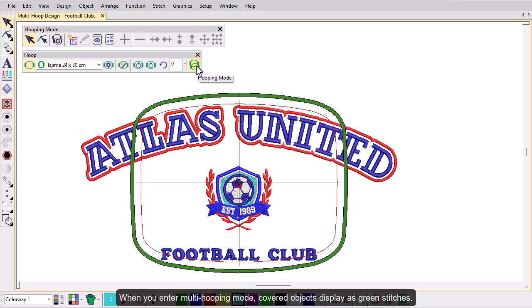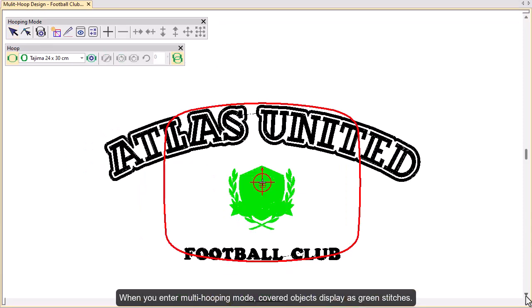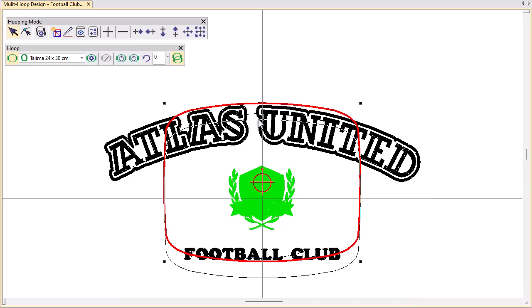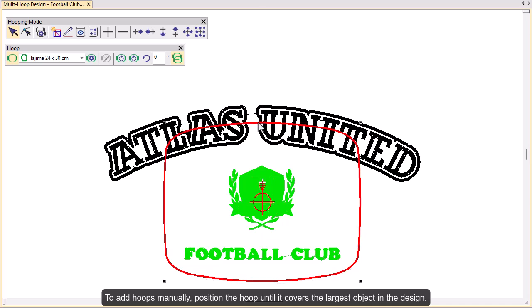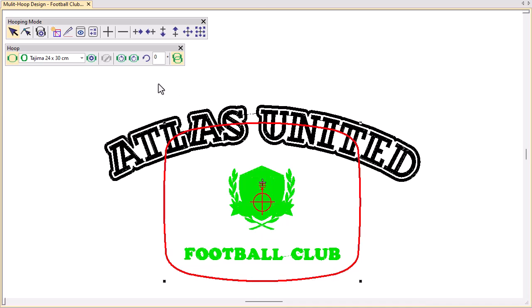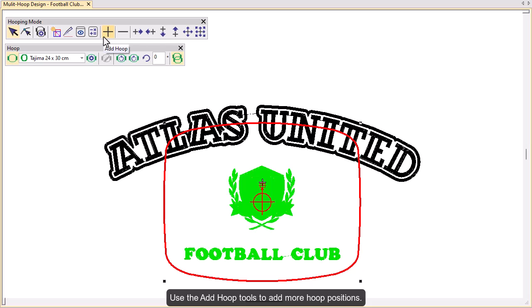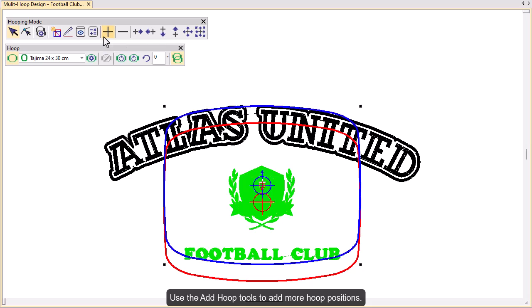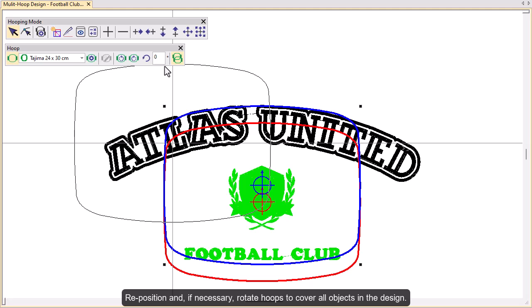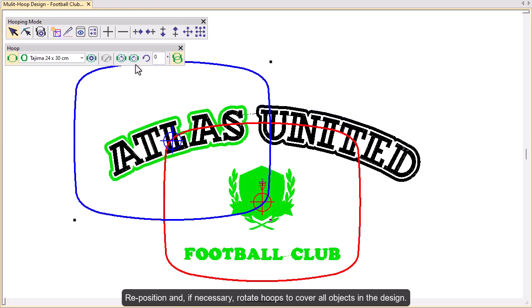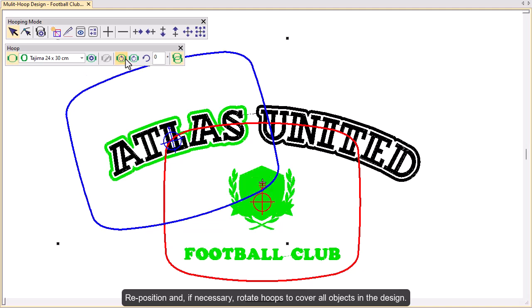When you enter multi-hooping mode, covered objects display as green stitches; uncovered objects display in black. Select the hoop outline and drag it until it covers the largest object in the design. Use the add hoop tools to add more hoop positions. Reposition additional hoops and, if necessary, rotate them so that they completely cover all objects in the design.